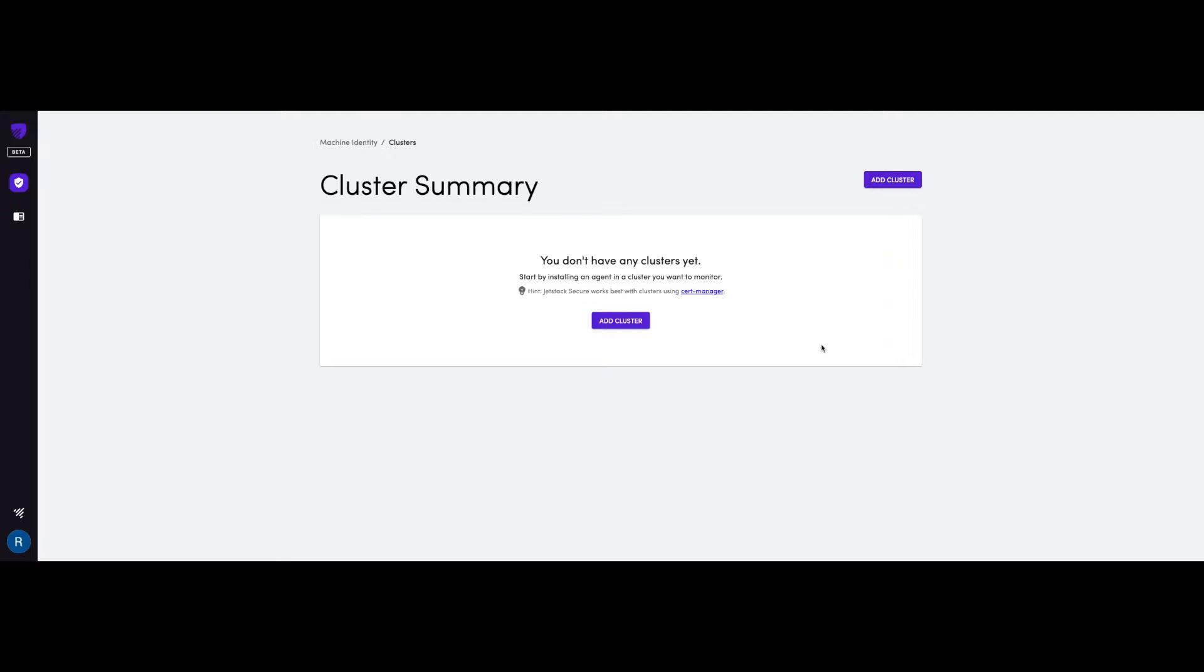So, the very first time you log in, you'll be presented with this screen, which means you don't have any Kubernetes clusters linked to your account just yet. And I will show you how to get this done with a simple couple of steps.